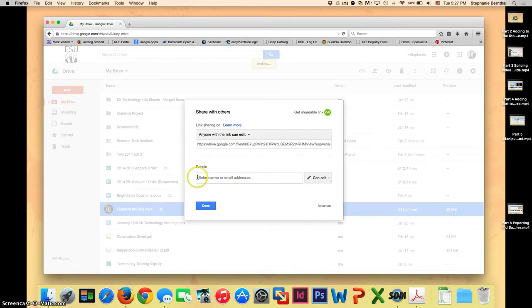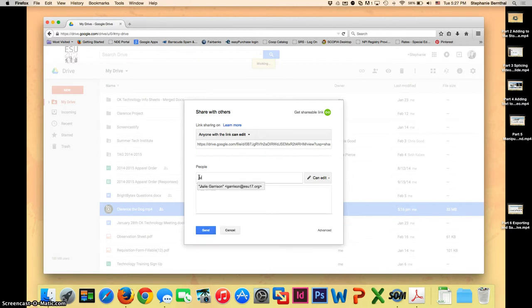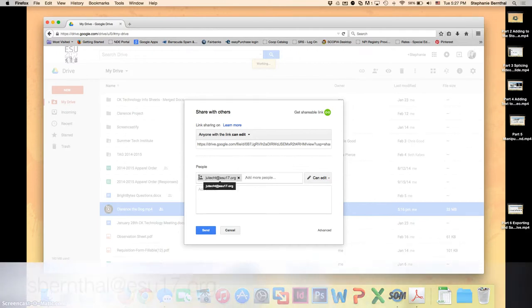Okay now this is where you're going to enter in the email addresses. So first and foremost you need to share it with your teacher. So she will either have you send it to her ESU email address or her VCS Badger email address. So you can ask her which one. For now I'm just going to put in her ESU email address. So enter in the email address and then hit enter.